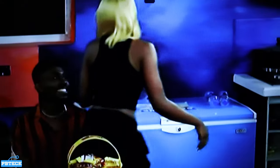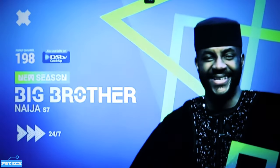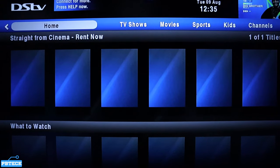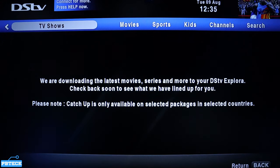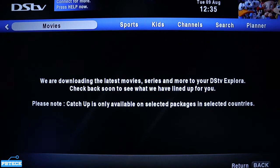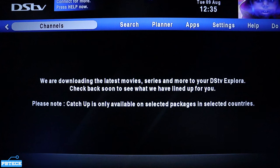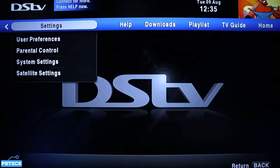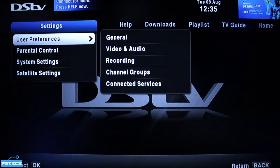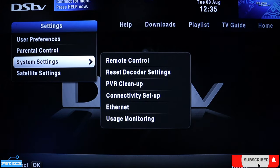Pick up your remote and press the DST logo — that's the blue button — which will take you to the menu. Use the left and right arrow keys on the remote to look for Settings.